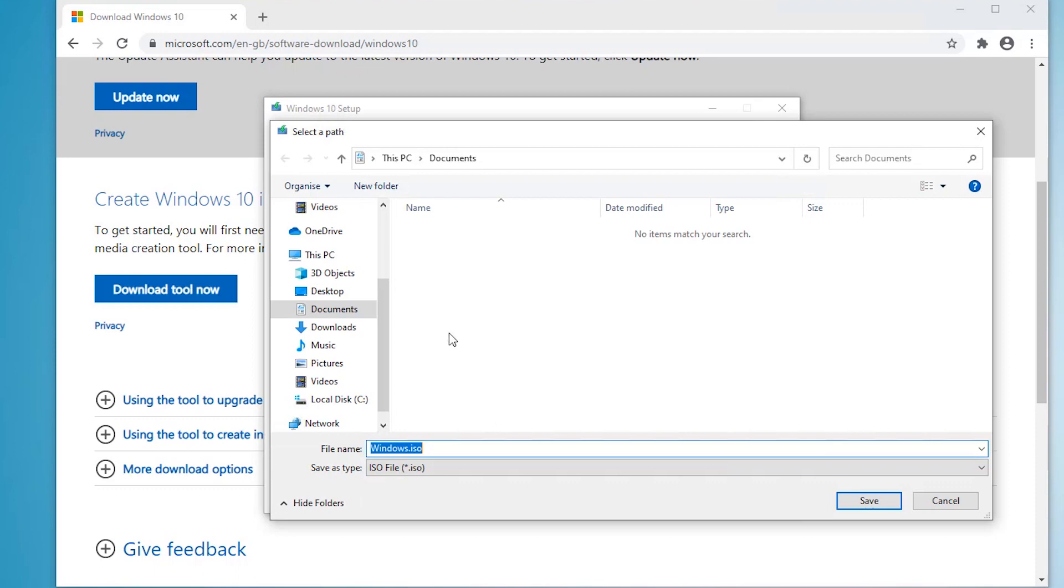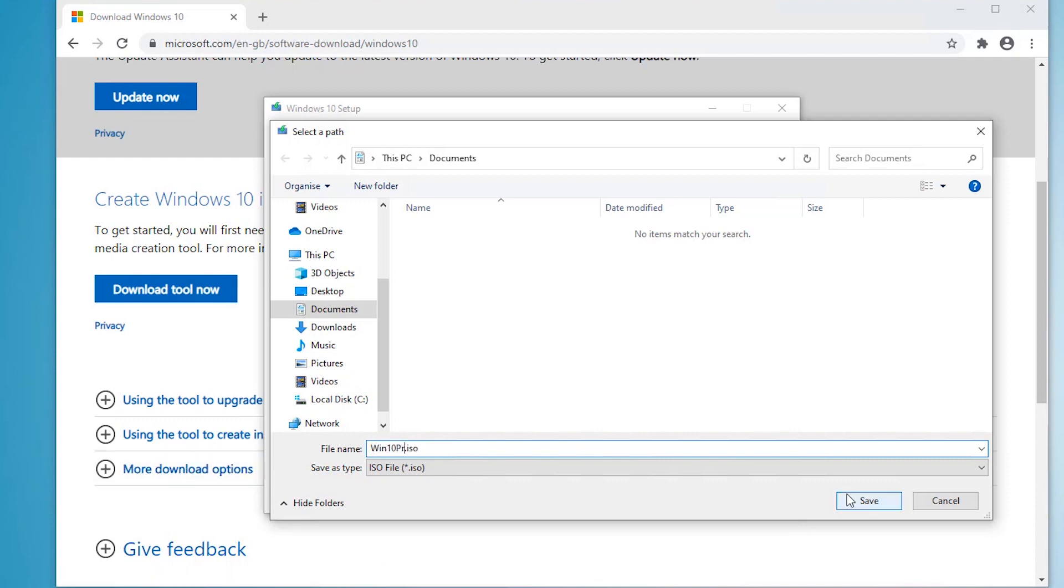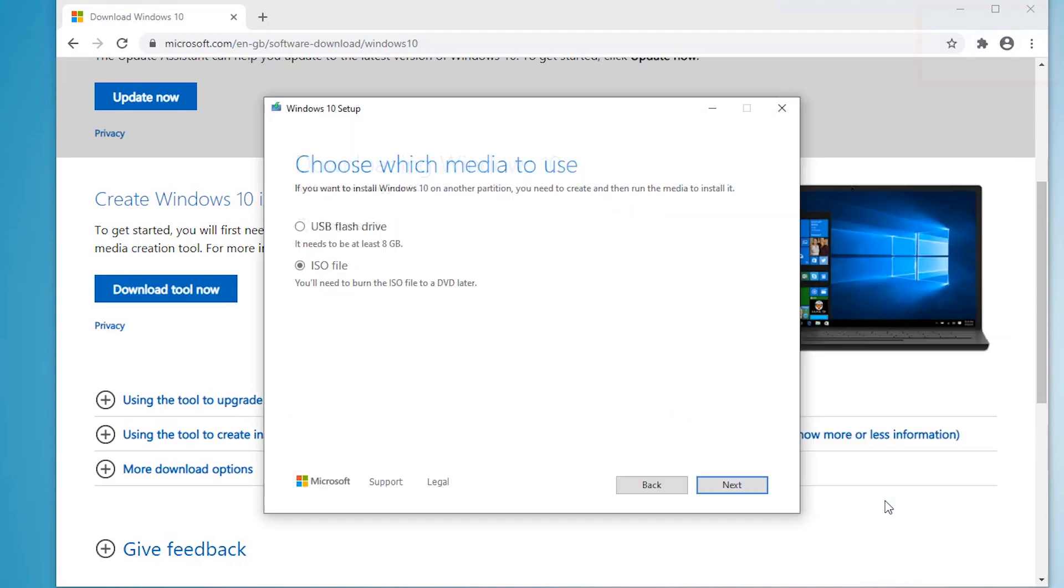And then you've got to choose where you're going to store the file. Let's just rename that to Win10 Pro. Let's save and let it download.